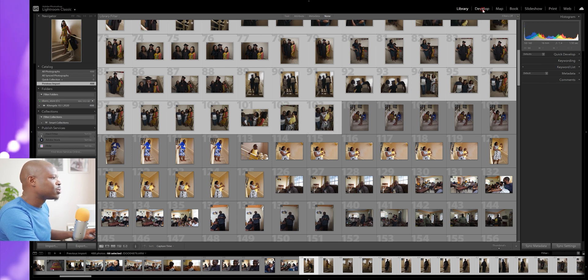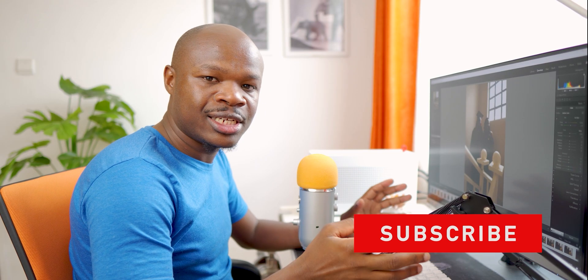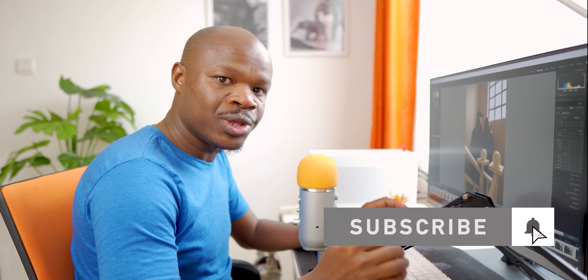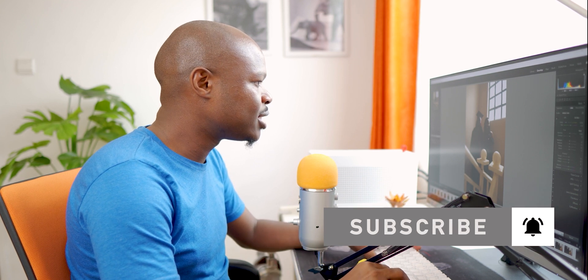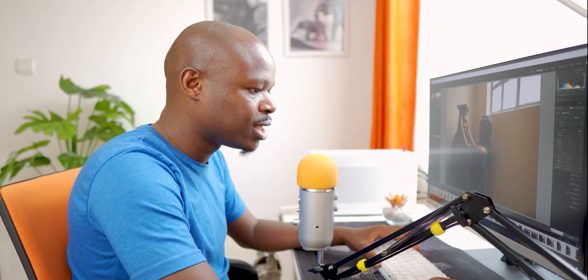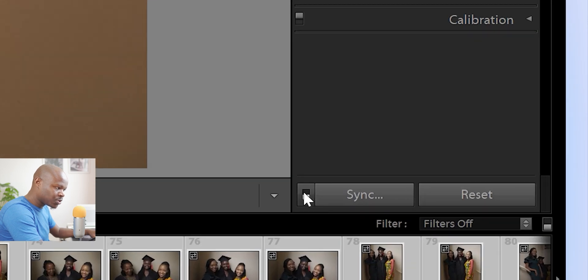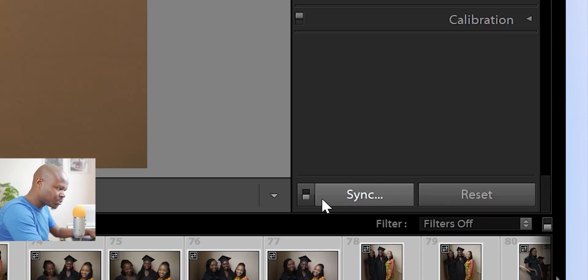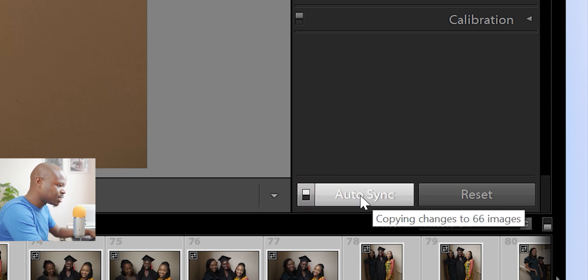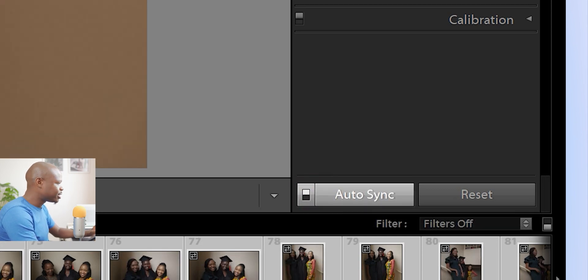Then I head over to the Develop module. At this stage I don't really mind which edits I'll go with at the end, but what I want to do is just give them a few edits that will affect all the photos at once, using a feature in Lightroom called Auto Sync. Head over to the bottom right corner where there is a Sync button — on the left of it is a small switch. Once you turn that on, Auto Sync is on, and whatever edit I do on any photo will affect all the photos I have selected.